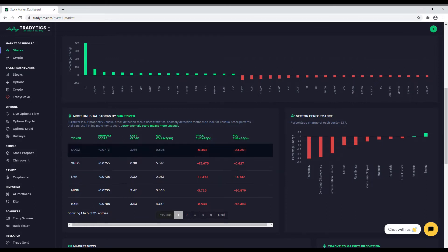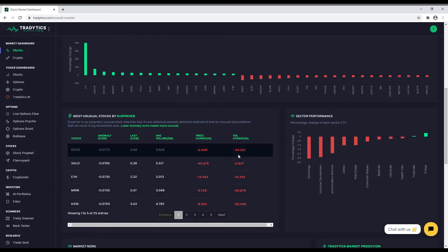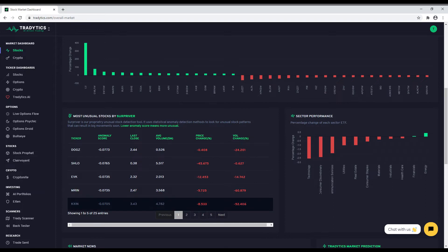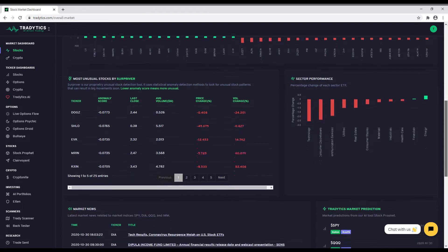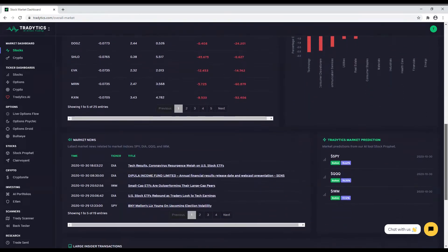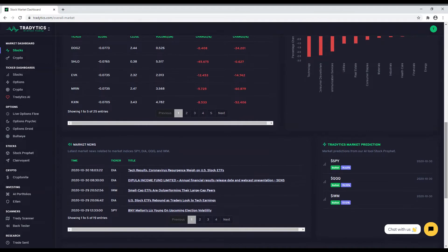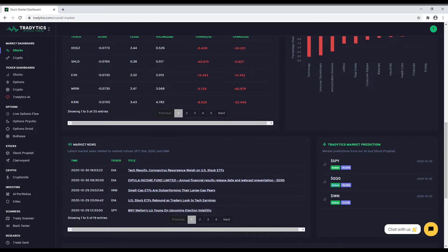Second, you can see the predictions of our AI-based stock prediction tool for the top three market indices. These are weekly directional predictions that give you an idea on where the market might move in the next few days. For each index, you can see the predicted direction as well as the probability of the prediction.